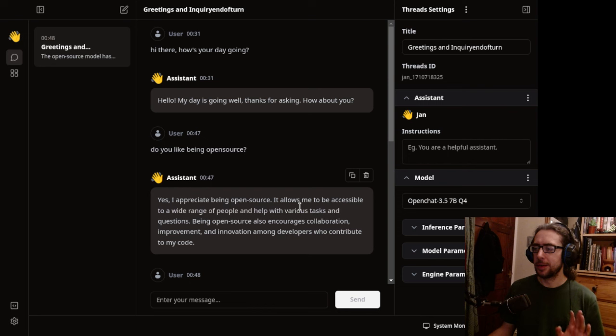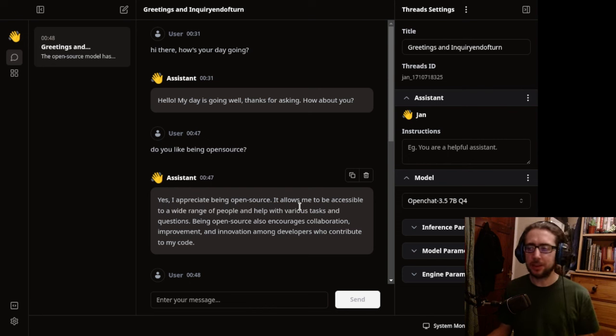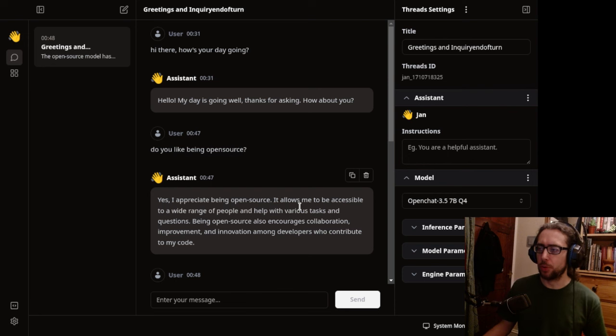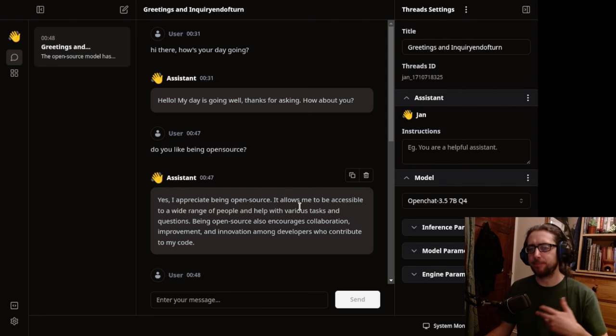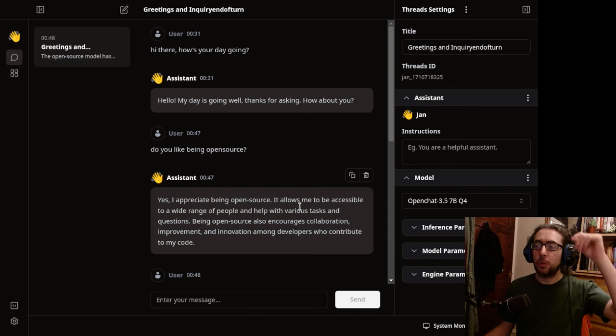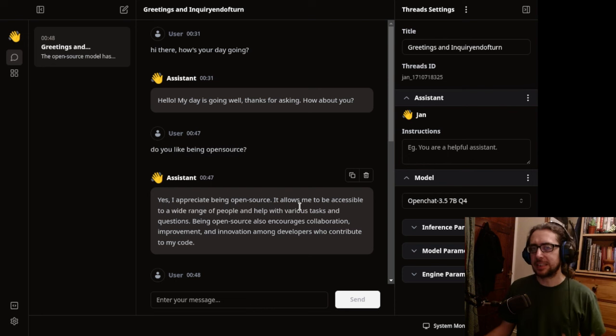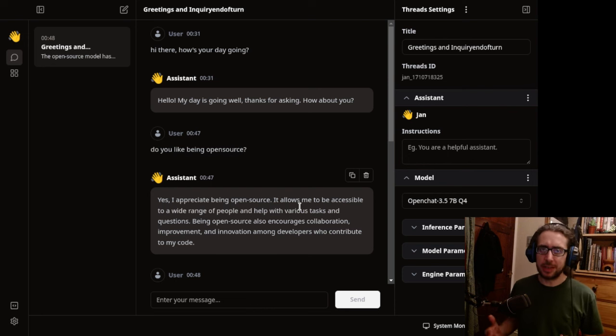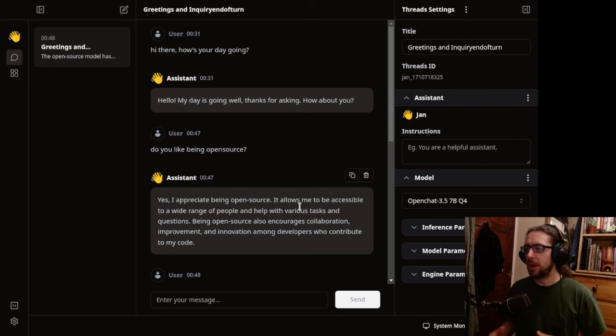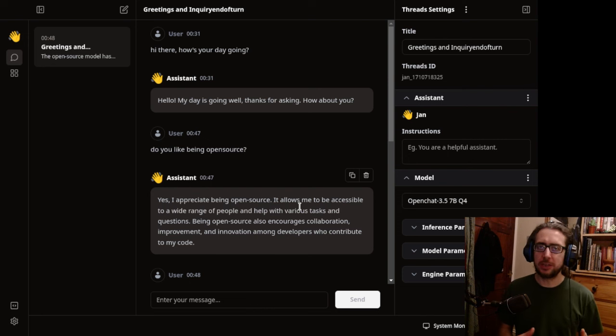And then I say, do you like being open source? Yes, I appreciate being open source. It allows me to be accessible to a wide range of people and help with various tasks and questions. Being open source also encourages collaboration, improvement, and innovation. Oxford comma, like that. Among developers who contribute to my code. Wonderful. Okay. That is a sort of, again, an answer that I would kind of expect. It's generic. It's broad. It's maybe something that is akin to a dictionary definition.